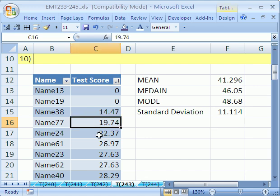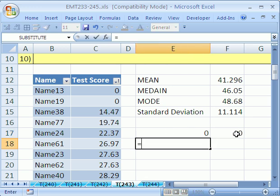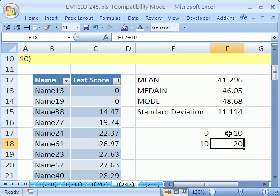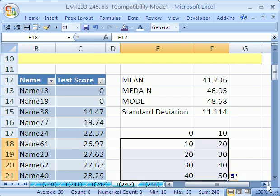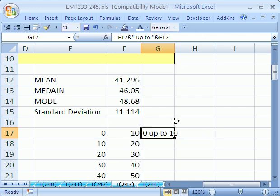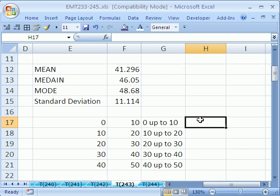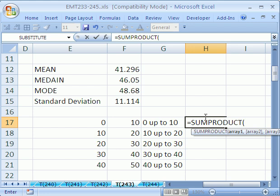We could also plot this. We need to come up with some categories. Since this is a test that goes from 0 to 50 points, let's do categories like 0 to 10. So we'll do 0, 10, equals this one plus 10, then copy it down. I'm going to create some little labels here. Then I want to count, and I'm going to use the SUMPRODUCT formula — equals SUMPRODUCT.